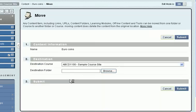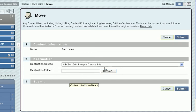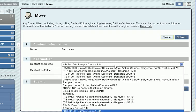So I'll move this. Here's the sample course site, the destination course. If I want to copy it into another course, I pick it off the list.